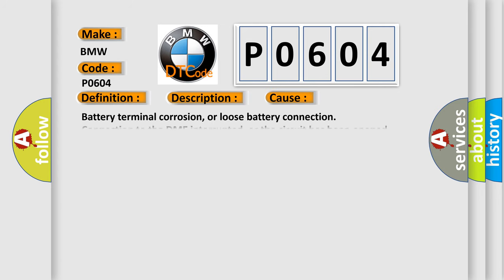This diagnostic error occurs most often in these cases: Battery terminal corrosion or loose battery connection, connection to the DME interrupted, or the circuit has been opened, reprogramming error has occurred.